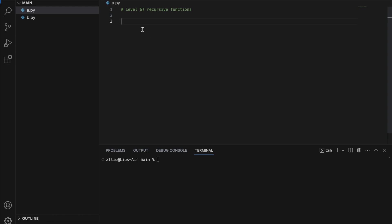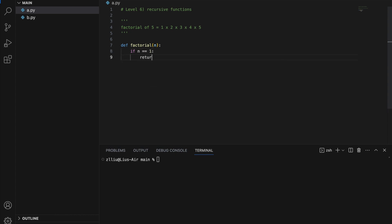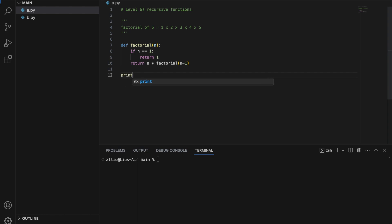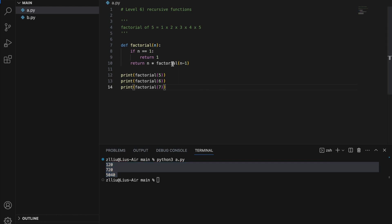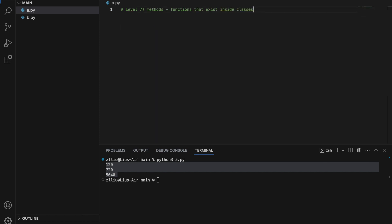Level six: recursive functions. Recursive functions are essentially functions that call themselves. For example, to find the factorial of a number — the factorial of 5 is 1 × 2 × 3 × 4 × 5 — we define factorial(n): if n == 1, return 1 (the base case); else return n * factorial(n - 1). If we print factorial of 5, 6, and 7 we get their respective factorials. This function is recursive because it calls itself.